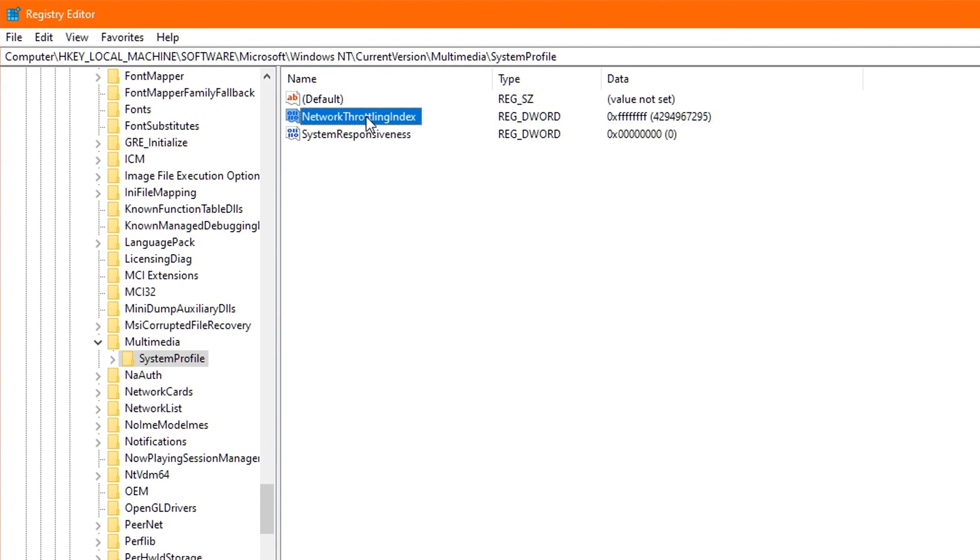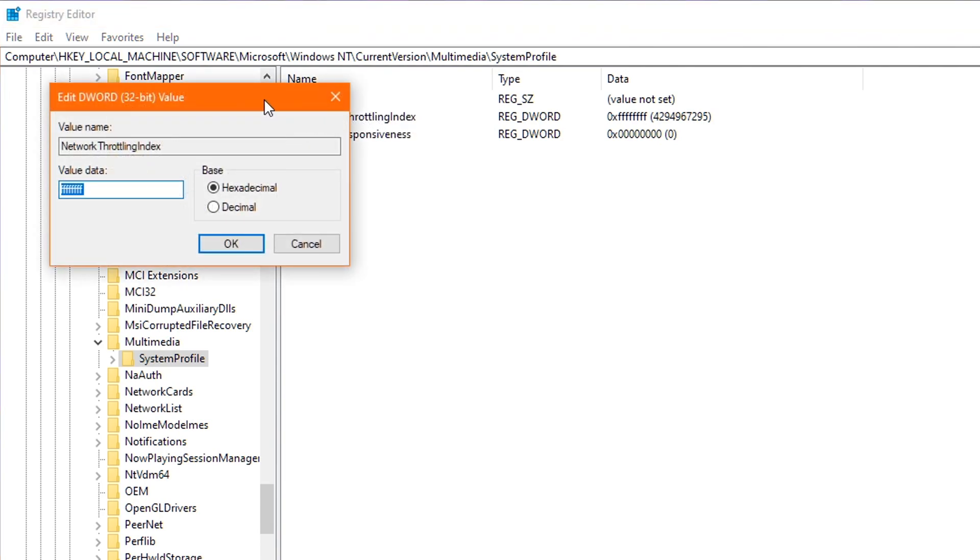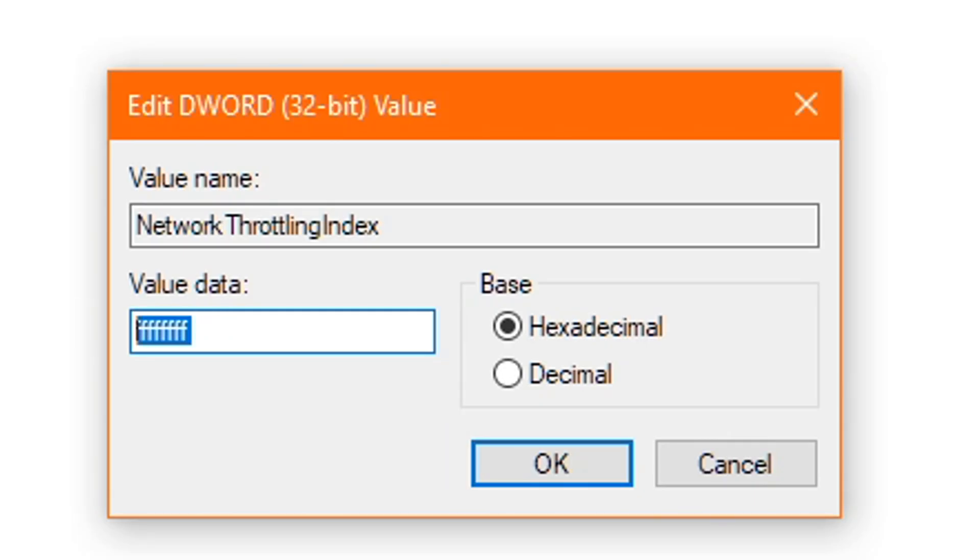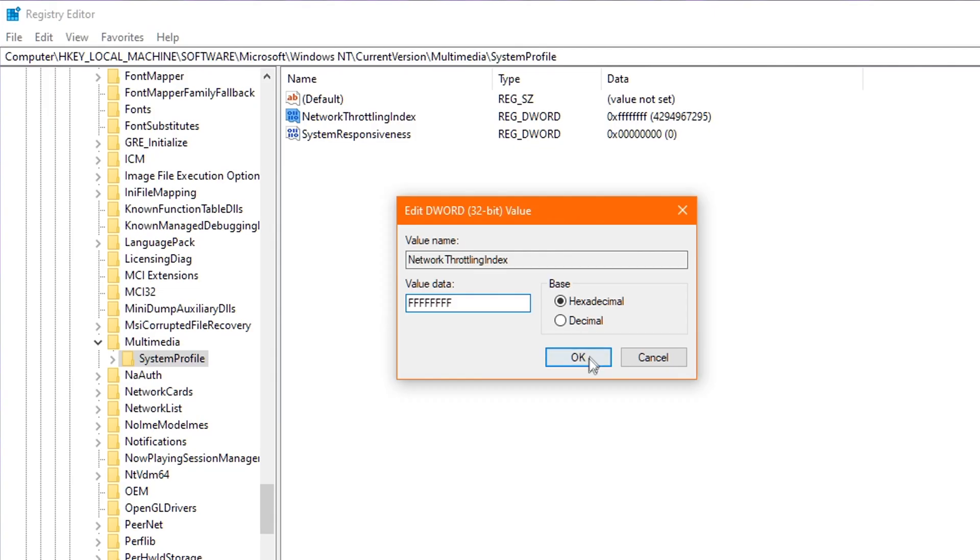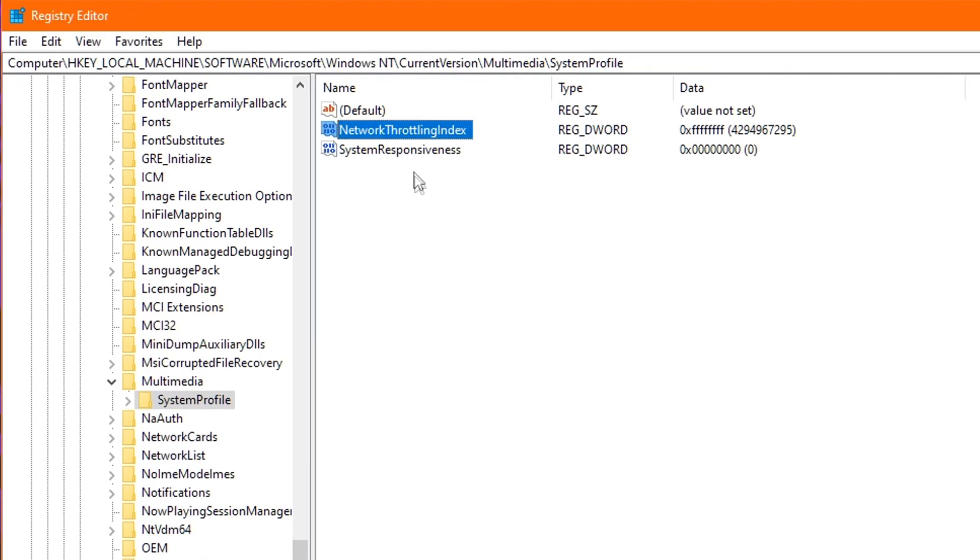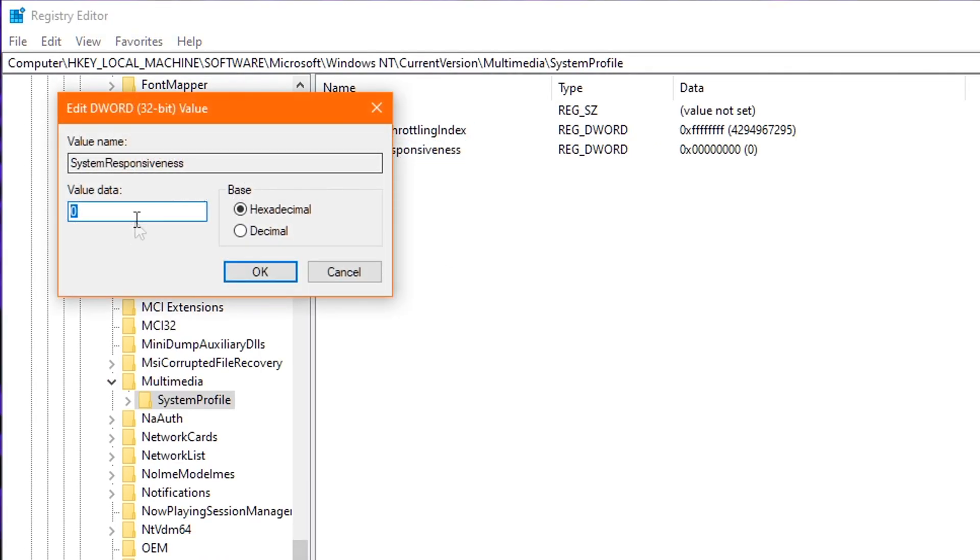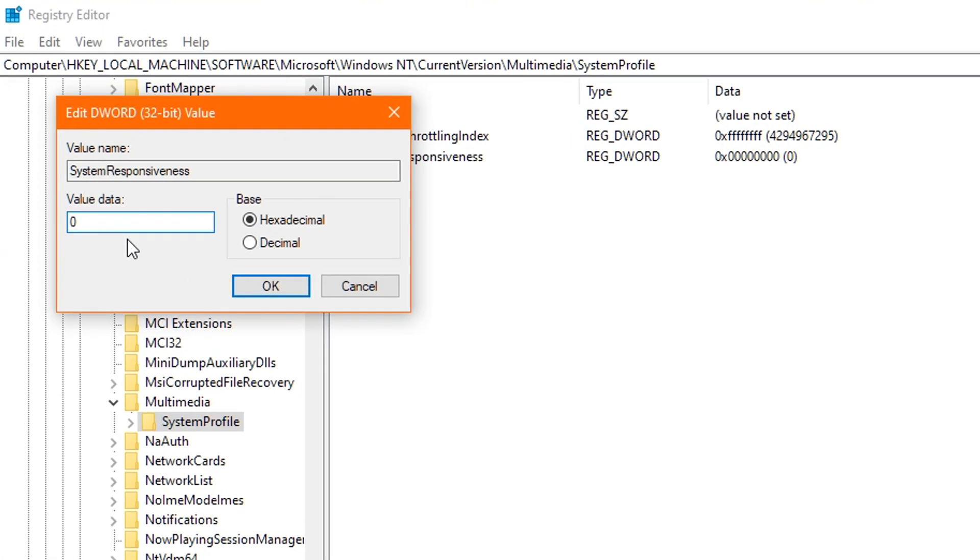Starting with Network Throttling, I want you to double-click it and delete any value you see in there. And then you proceed to type in eight Fs. As in FF, FF, FF, FF. And this will actually disable Network Throttling completely, which is extremely beneficial for gaming. Now once that's done, click OK and exit. Next up, double-click on System Responsiveness and change the value to zero. This will actually ensure all your CPU resources go towards gaming.